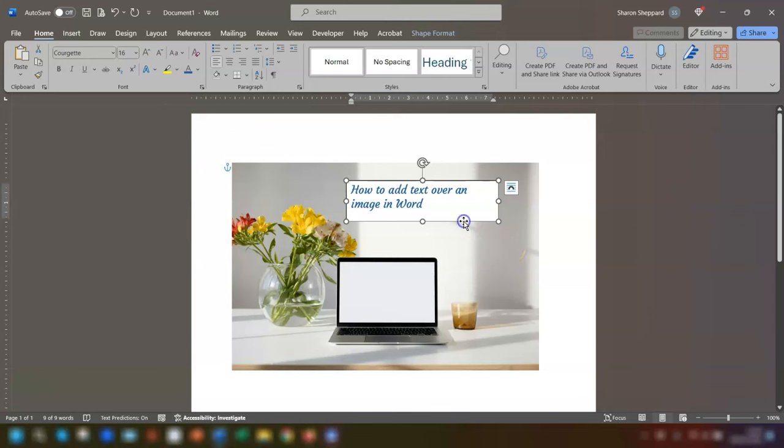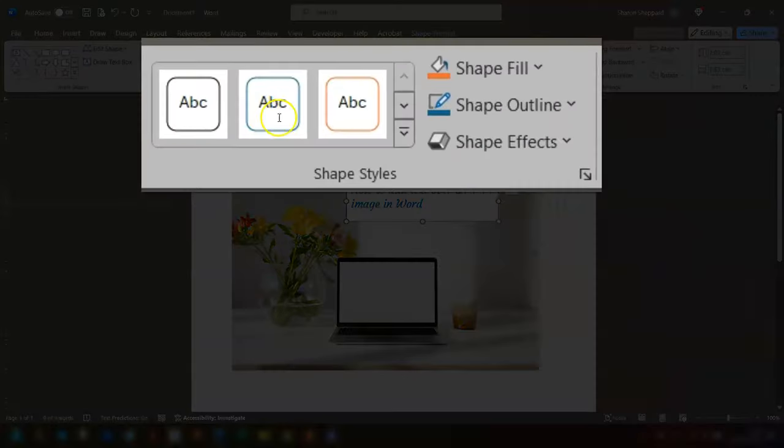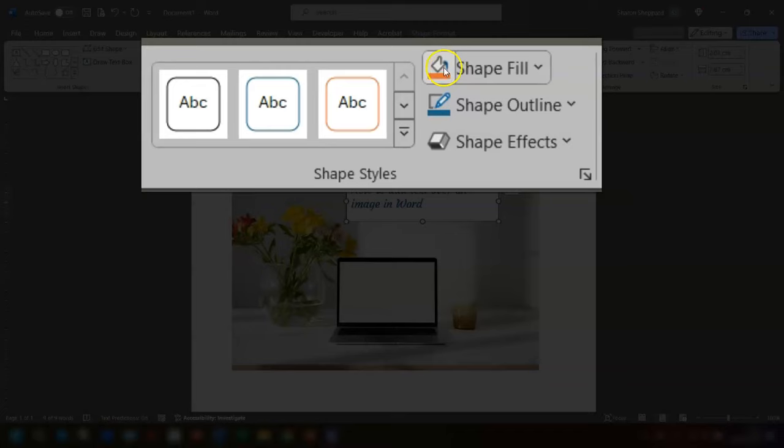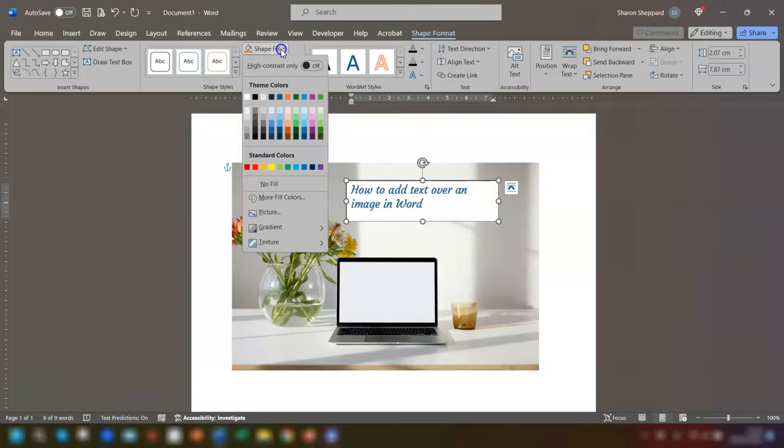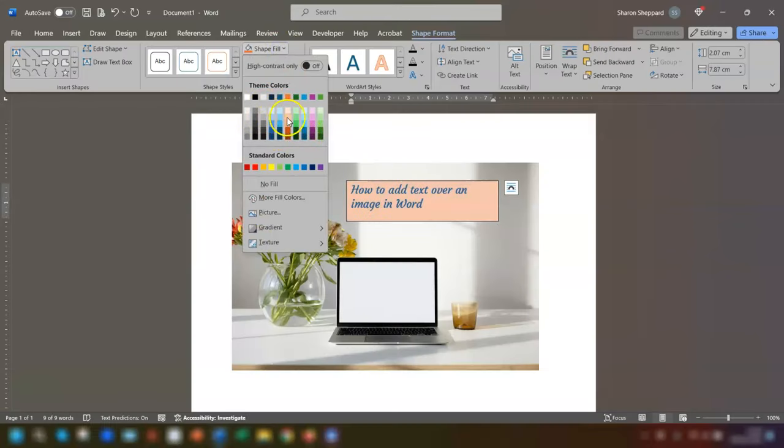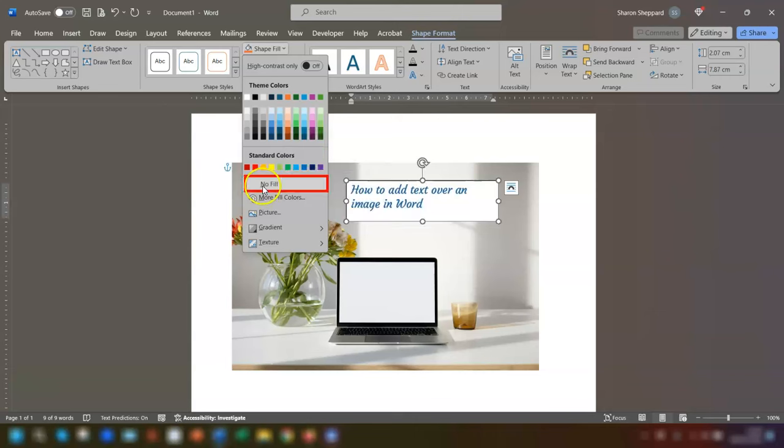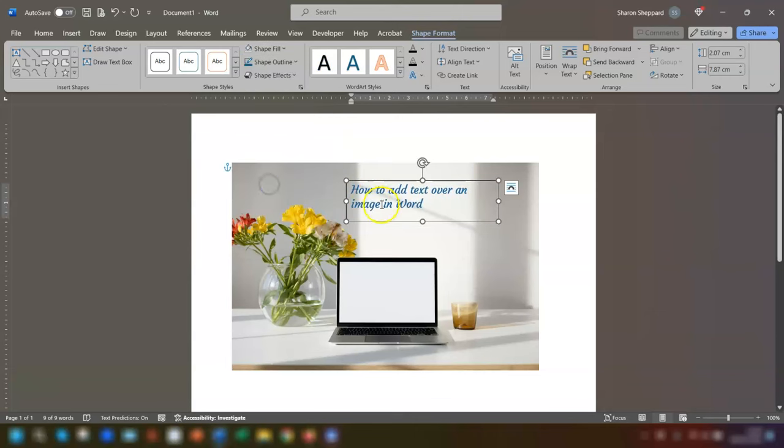Click on Shape Format in the ribbon at the top here and you can change the background color by choosing a different color under Shape Fill. You can choose any one of these colors. You hover over them and you can see it changing in real time as a live preview. If you don't want any background color and want it to be transparent, then click on No Fill here and you can see the background is now gone.